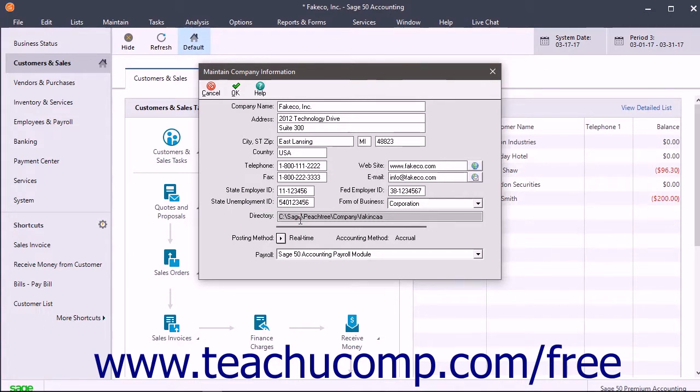If you want to change your posting method, first note that there are two methods of posting transactions to the General Ledger.